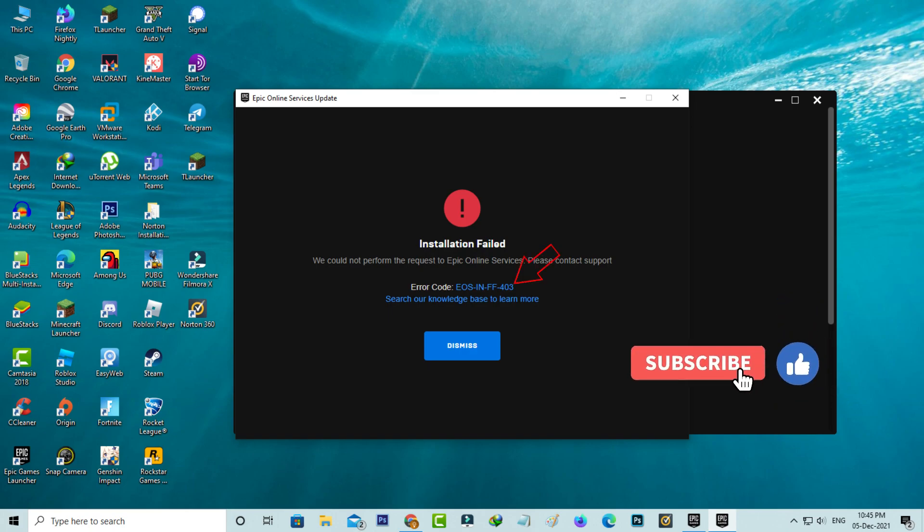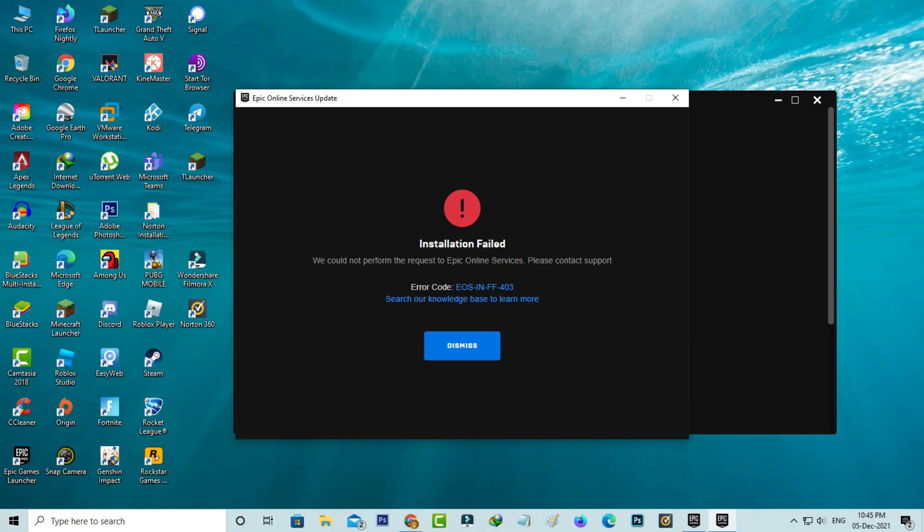So how to fix this issue? My guess is this occurs because the Epic Games Launcher updates were not installed properly.